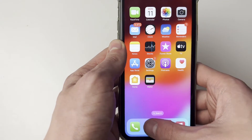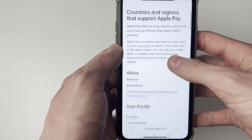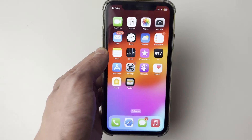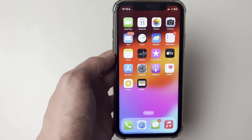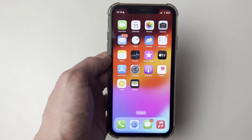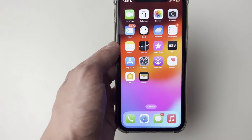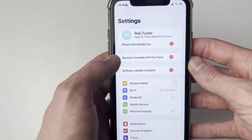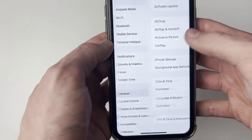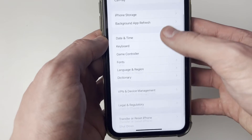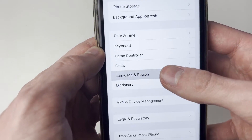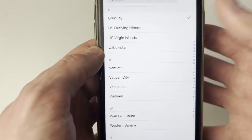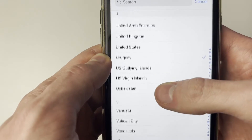You can check the regions that Apple Pay supports. However, you may have already changed your iPhone's region and you are actually in a region which supports Apple Pay. So just check your iPhone's region. Open up Settings, scroll down to General, then scroll down to Language & Region. As you can see, my region is set to Uruguay, which is why it's not working.